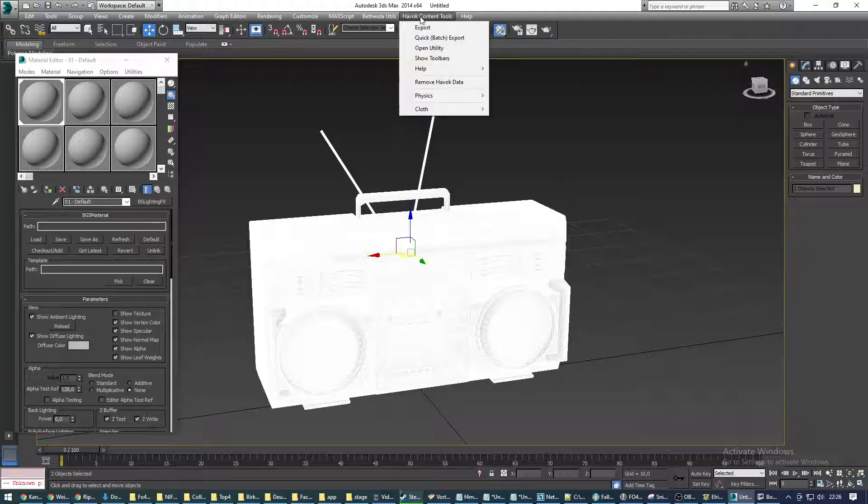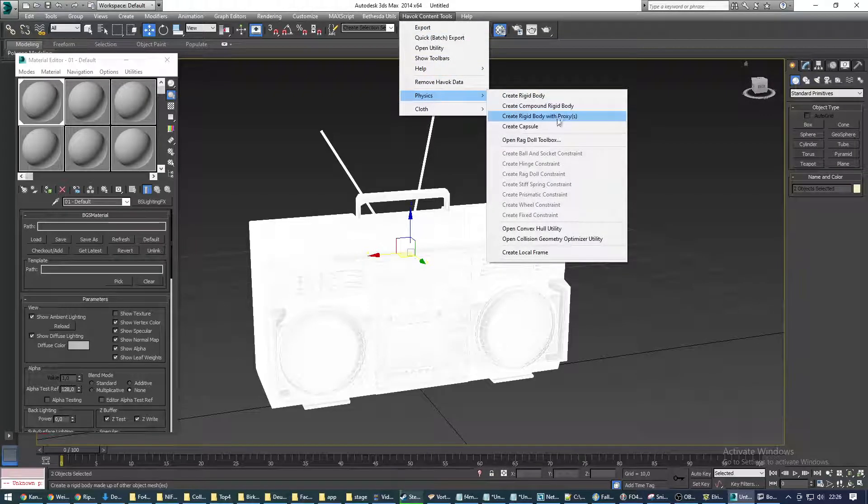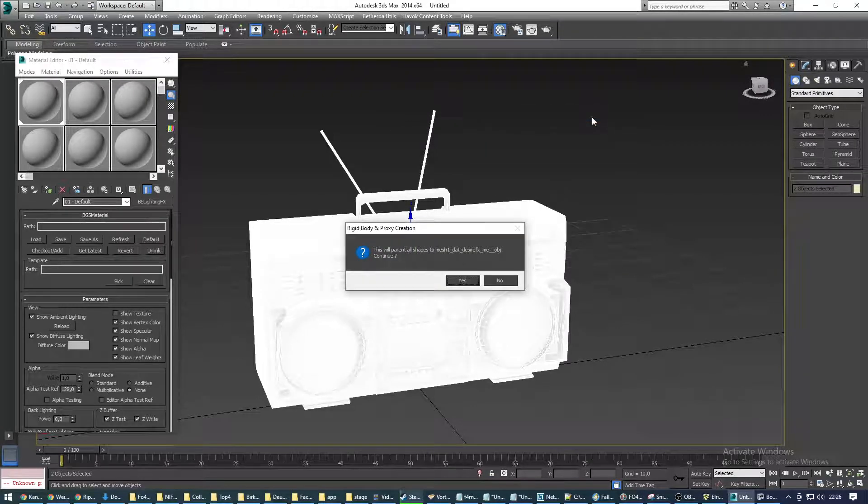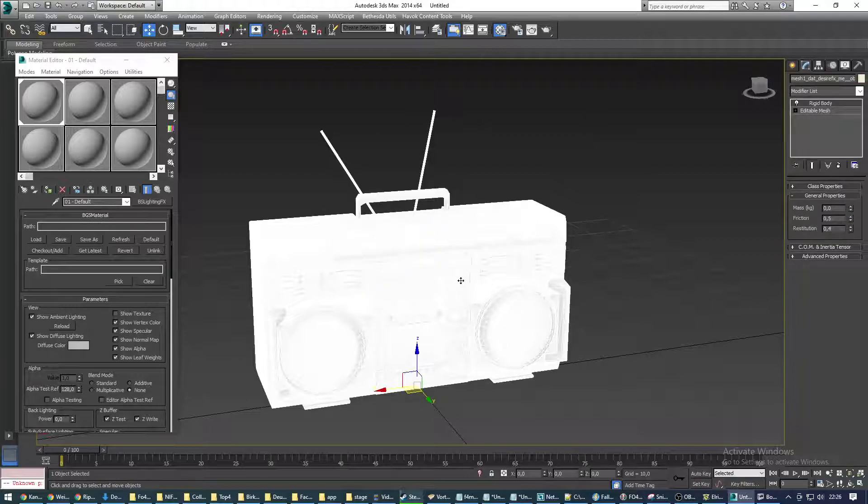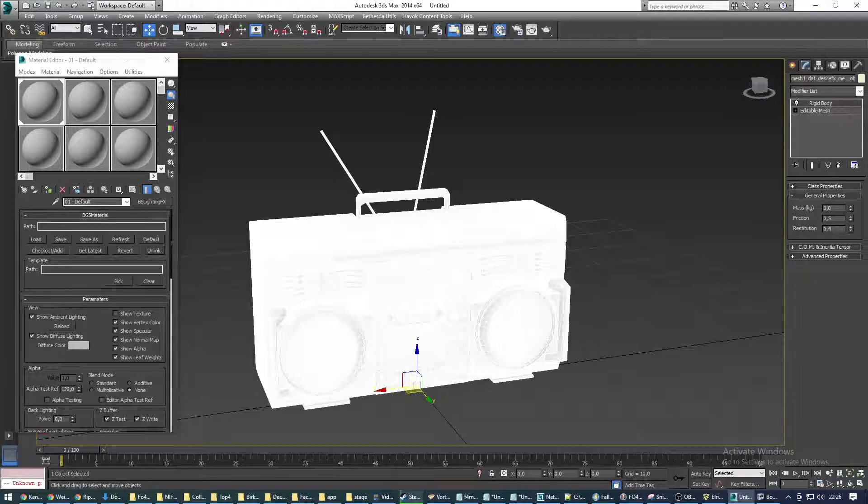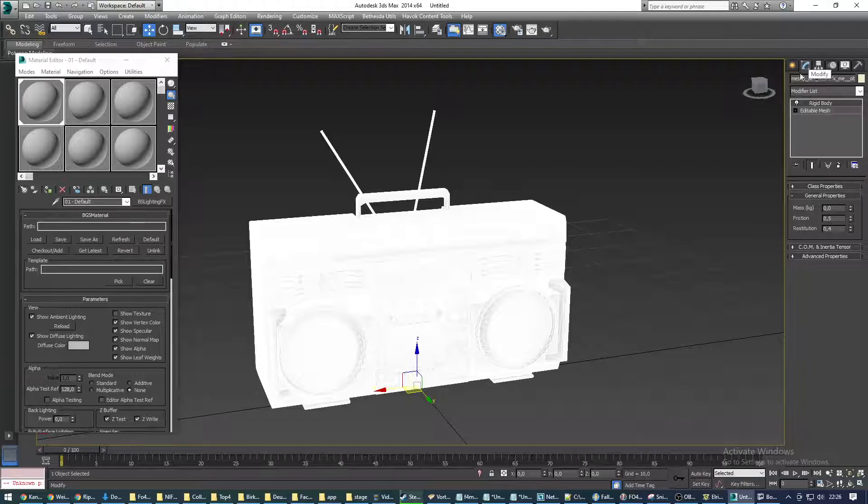We're going to hit Havok Content Tools, physics, create a rigid body with proxies. We hit OK. Now that that's done, we are automatically brought into the second tab, modify, which is where we need to take action.